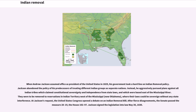Jackson abandoned the policy of his predecessors of treating different Indian groups as separate nations. Instead, he aggressively pursued plans against all Indian tribes which claimed constitutional sovereignty and independence from state laws, and which were based east of the Mississippi River — they were to be removed to reservations in Indian territory west of the Mississippi, now Oklahoma, where their laws could be sovereign without any state interference. At Jackson's request, the United States Congress opened a debate on an Indian removal bill. After fierce disagreements, the Senate passed the measure 28–19, the House 102–97. Jackson signed the legislation into law May 30, 1830.